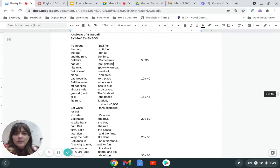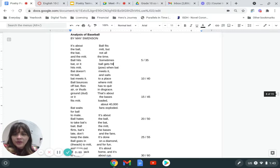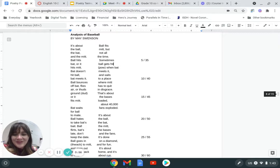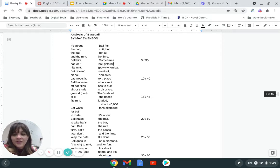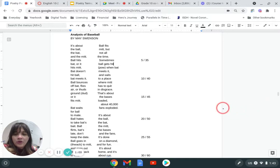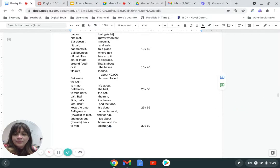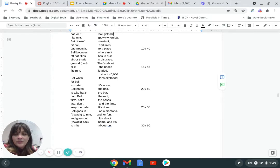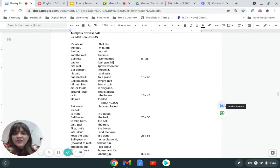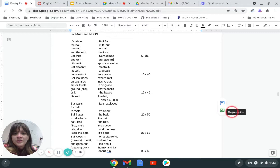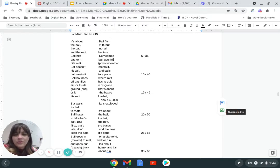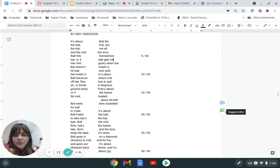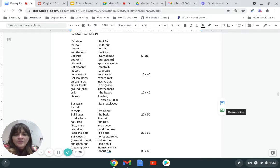The Analysis of Baseball by Mae Swenson. It's about the ball, the bat, and the mitt. Ball hits bat, or it hits mitt. Bat doesn't hit ball, bat meets it. Ball bounces off bat, flies air, or thuds ground, dud, or it fits mitt. Bat waits for ball to mate. Ball hates to take bat's bait. Ball flirts, bat's late, don't keep the date. Ball goes in, thwack, to mitt, and goes out, thwack, back to mitt. Ball fits mitt, but not all the time. Sometimes ball gets hit, pow, when bat meets it, and sails to a place where mitt has to quit in disgrace. That's about the bases loaded, about 40,000 fans exploded. It's about the ball, the bat, the mitt, the bases, and the fans. It's done on a diamond, and for fun. It's about home, and it's about run.